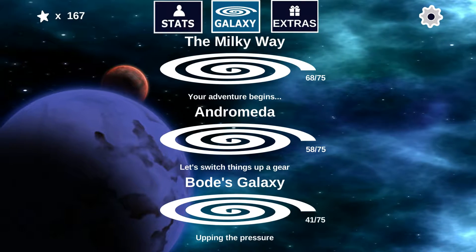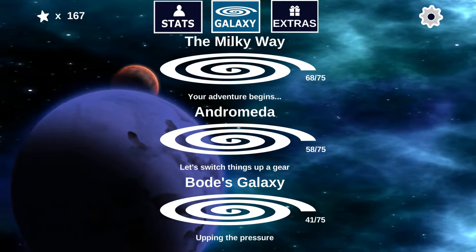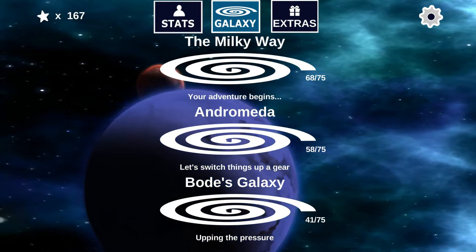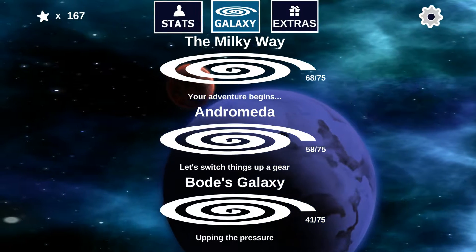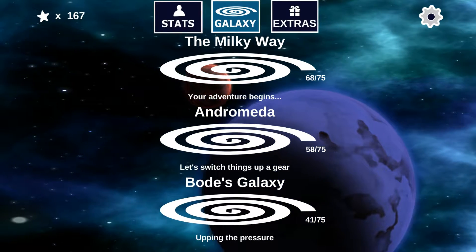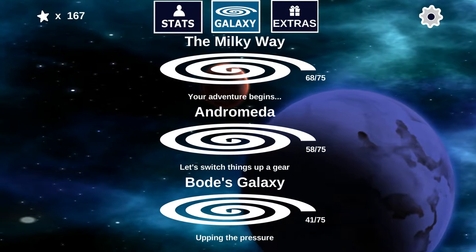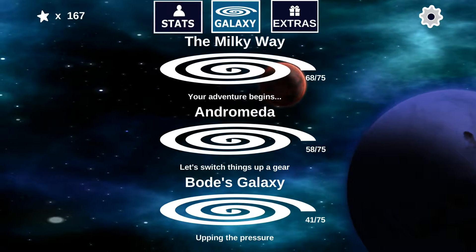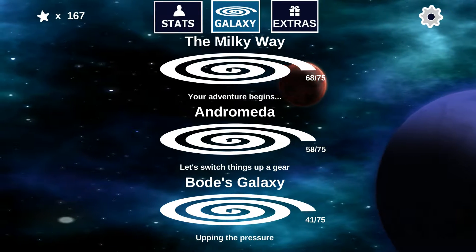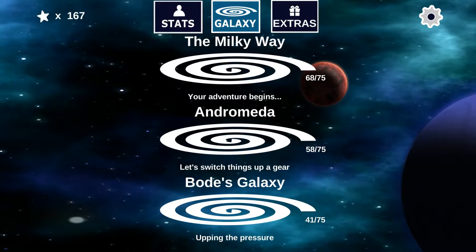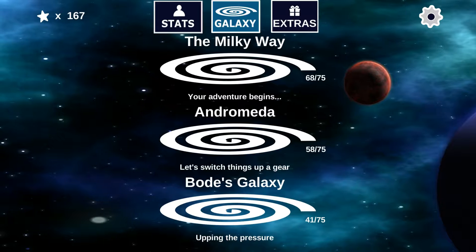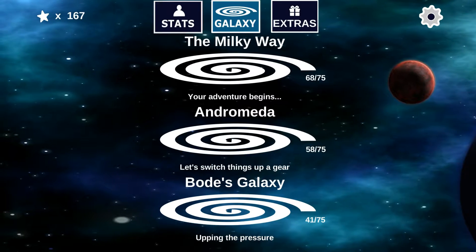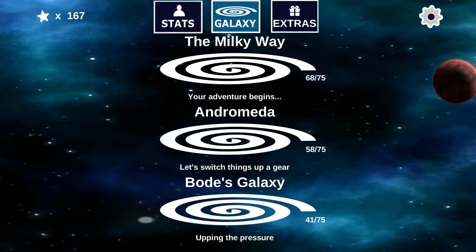Hello everybody, this is Matt from Megalo Mobile and today we're going to be taking a look at how you can create your very own animated parallax background animation, just like I've got here for my menu system in my game, Subspace Shortcuts. I think it looks really great and I think you'll really enjoy the results — it's super easy so let's take a look at how we've achieved it.